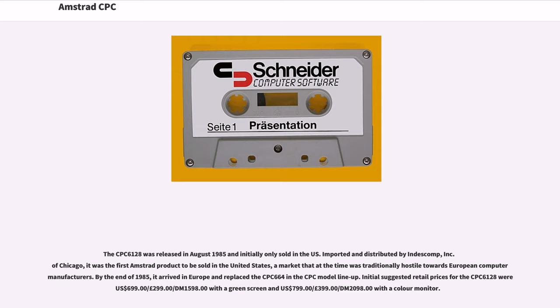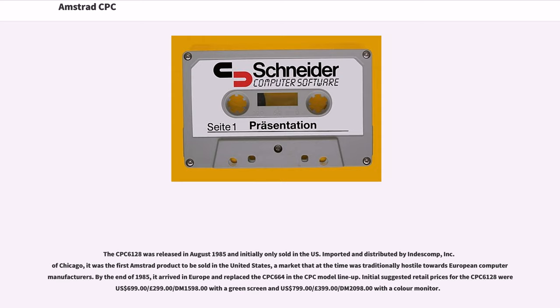The CPC-6128 was released in August 1985 and initially only sold in the U.S. Imported and distributed by Indescomp Inc. of Chicago, it was the first Amstrad product to be sold in the United States, a market that at the time was traditionally hostile towards European computer manufacturers. By the end of 1985, it arrived in Europe and replaced the CPC-664 in the CPC model lineup.